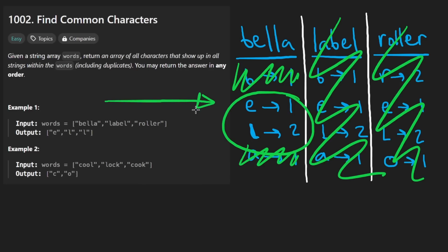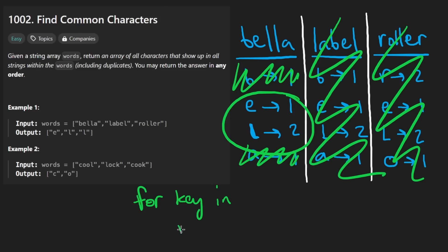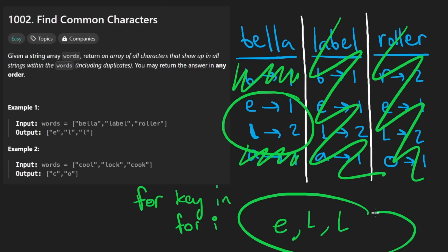We're going to iterate over every single key. So we're going to have a loop for that. Let's say every single key in the hash map. And then in this loop itself, we're going to iterate for however many times, let's say I in the range of this quantity, this number. So in this case, it's one. So we're going to add a single E to the output. And then we're going to iterate two times for L, and we're going to add two L's in the output. And that's the result.